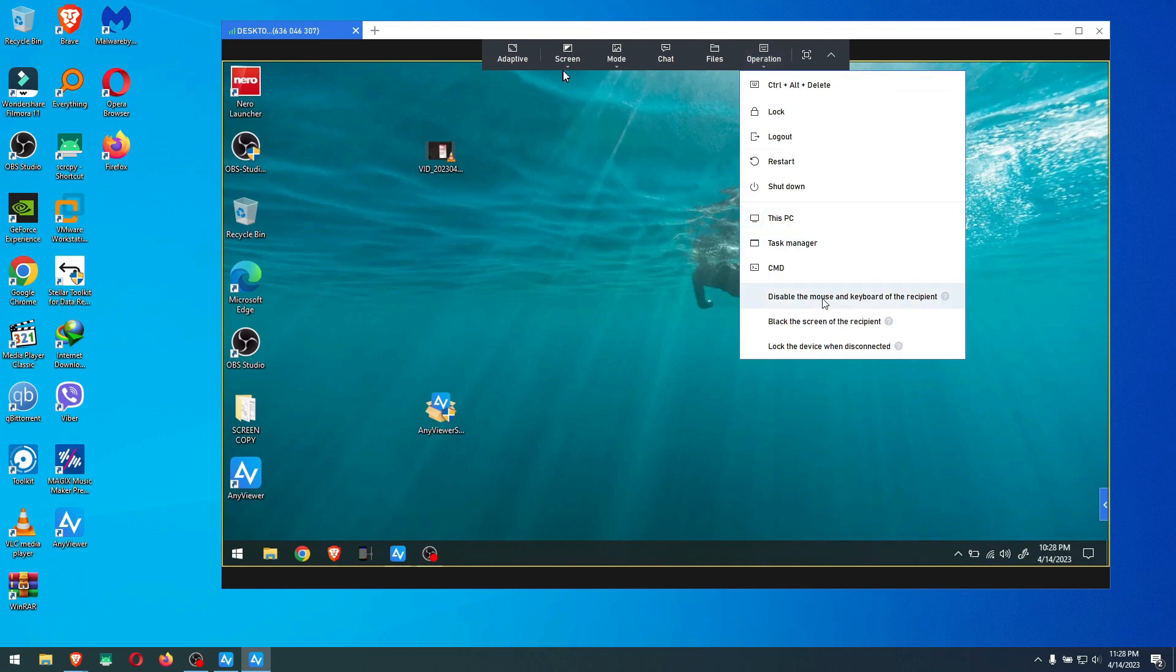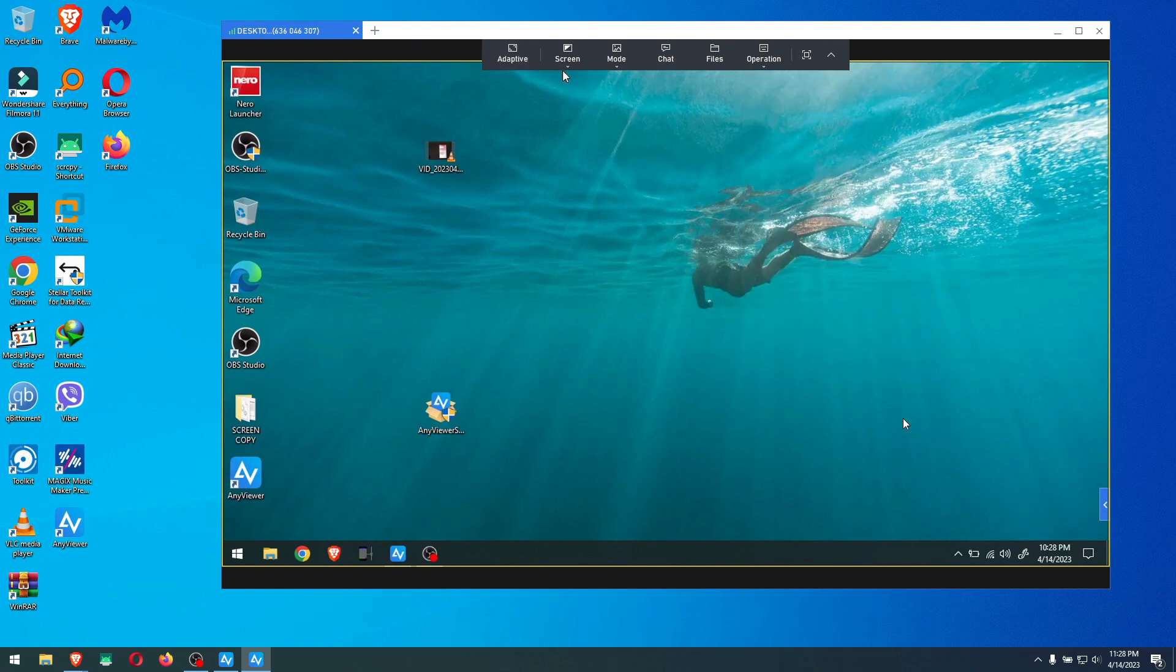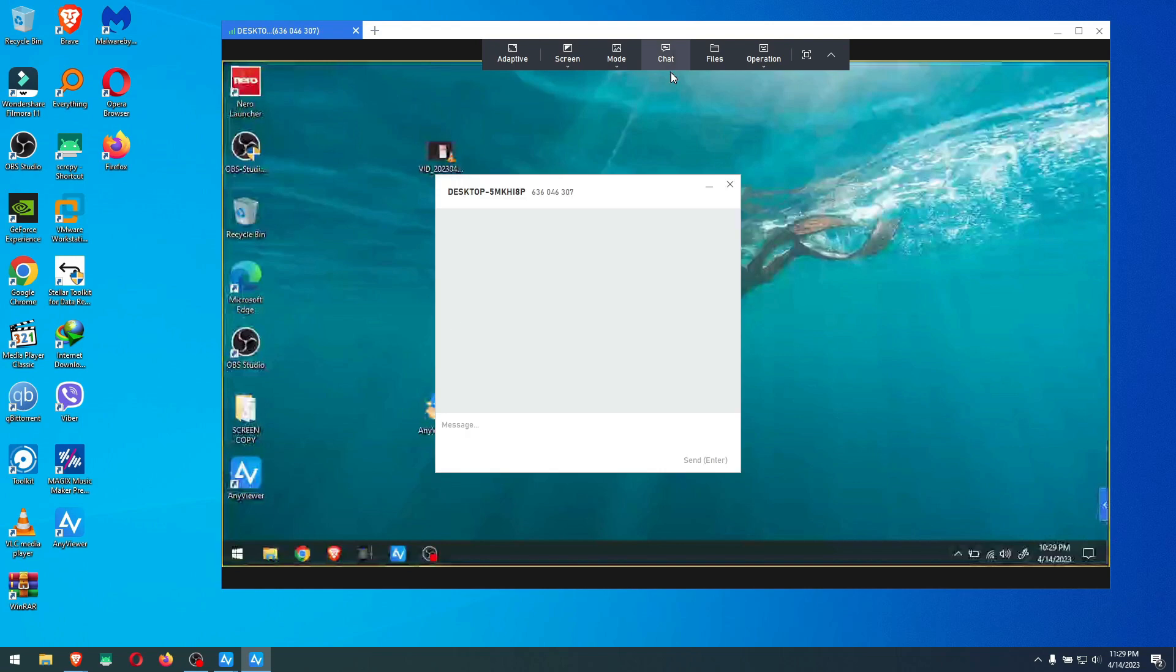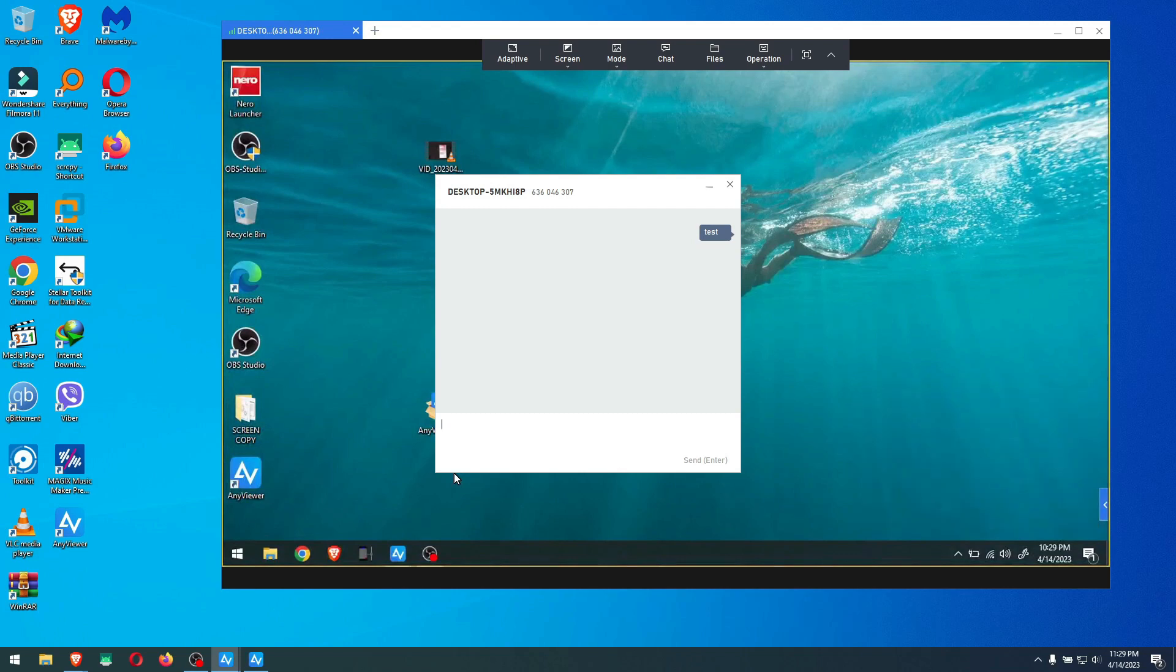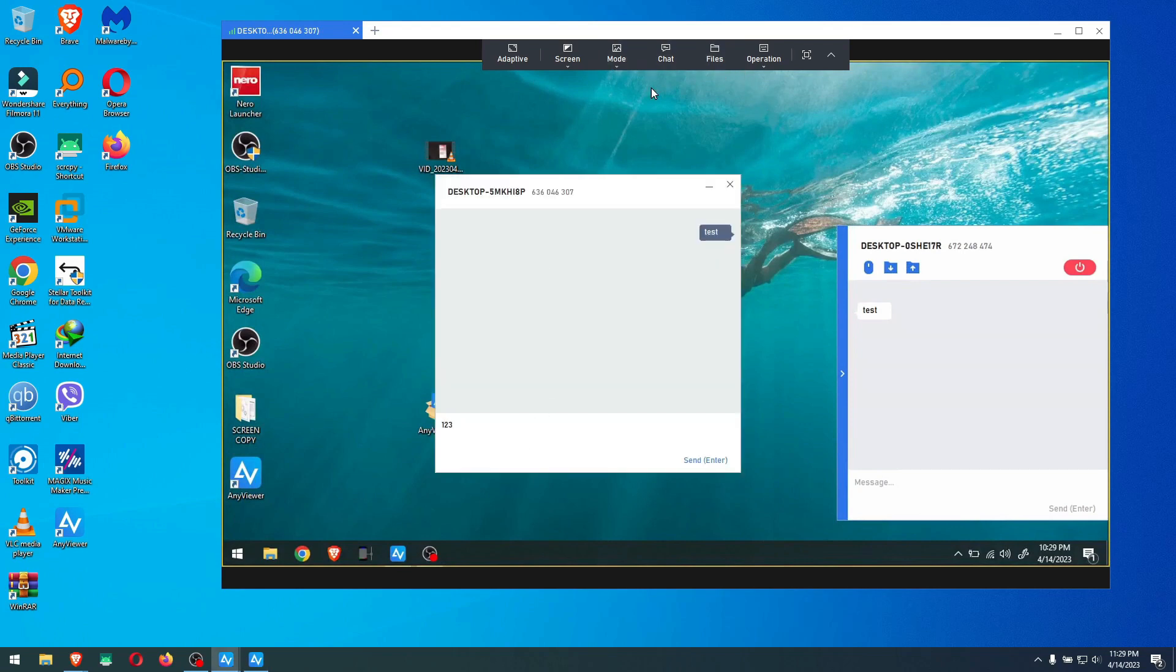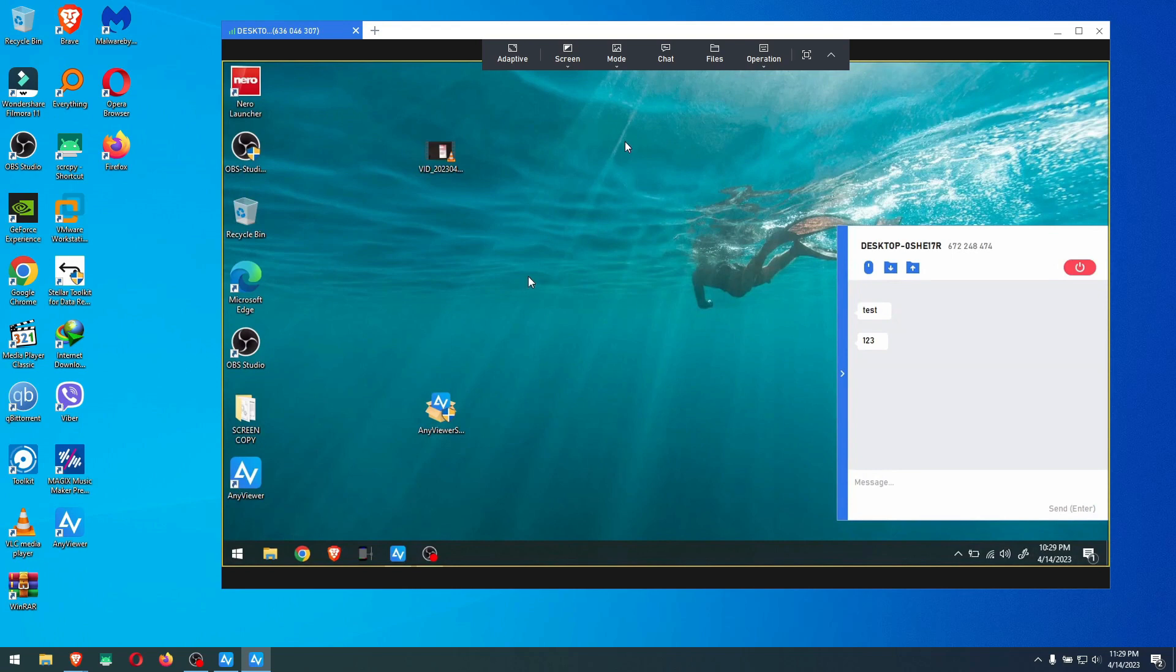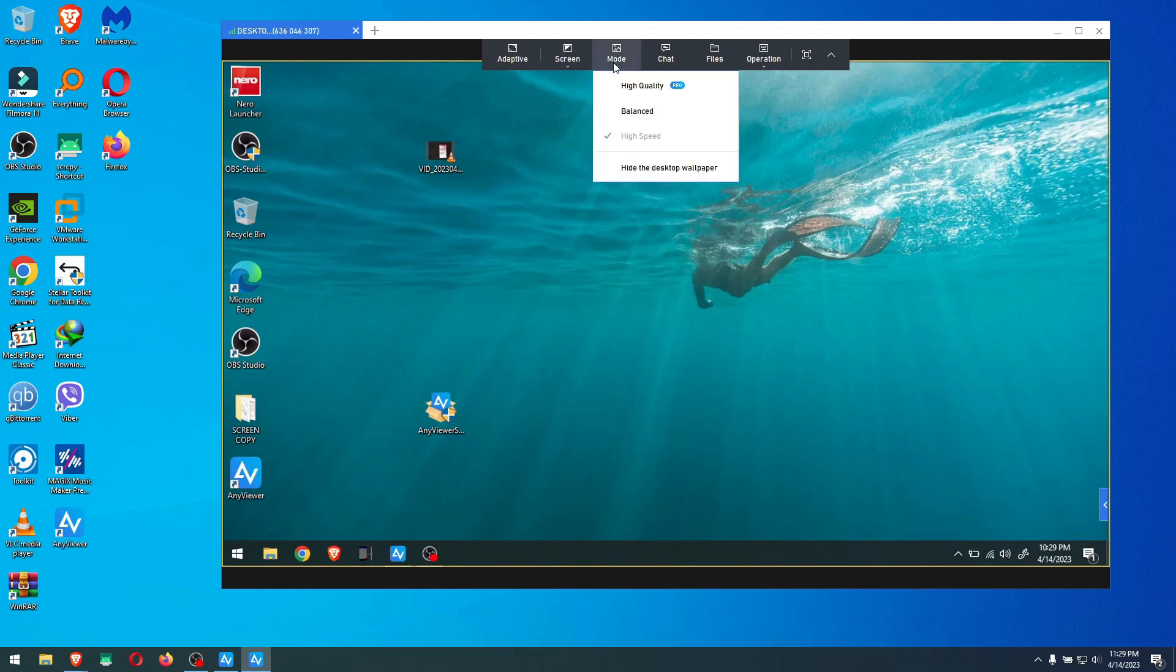Usually, even on free versions whether it's AnyDesk or TeamViewer, by default your cursor doesn't show here. Let me see what we have here. Let's see the operation here if we can get mouse and keyboard recipient. Disable mouse and keyboard of the recipient, I'm not sure if I'm a big fan of that, but I will try. I don't seem to find a way to disable from showing my own cursor. I'm just going to do high speed. If I chat here for example, test, and hit enter, the test should go on the other side.